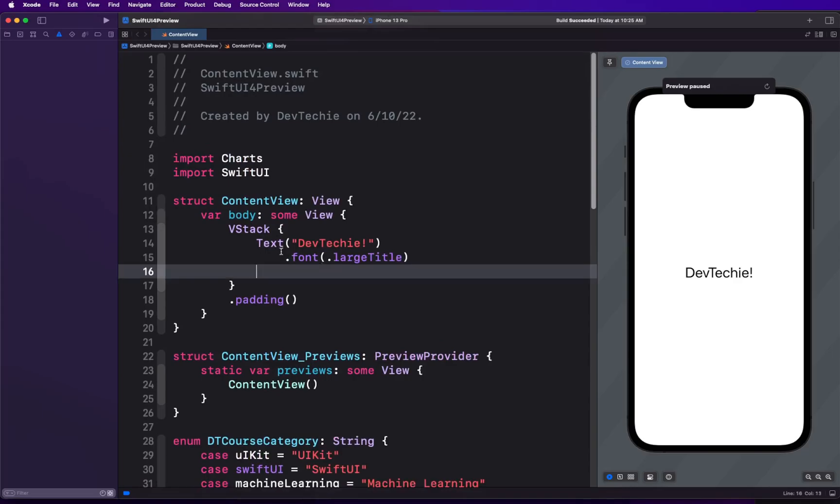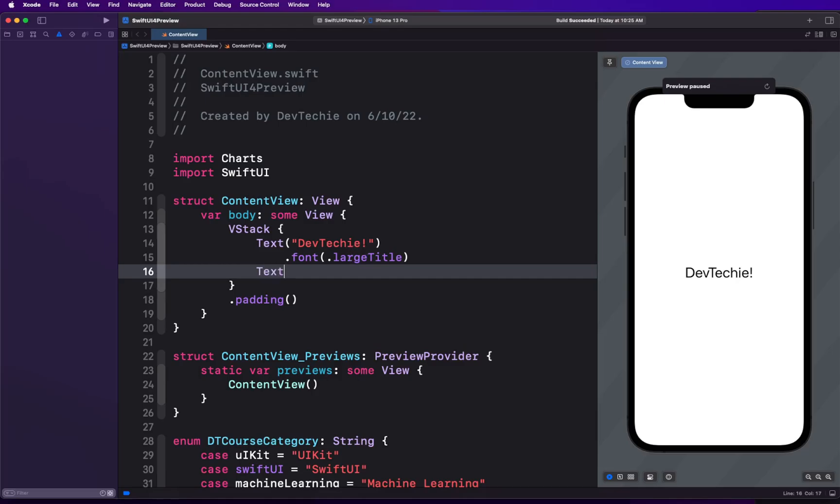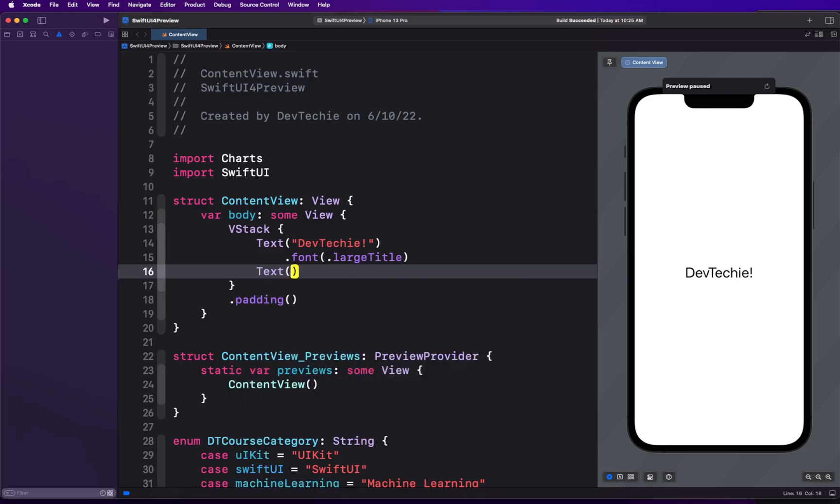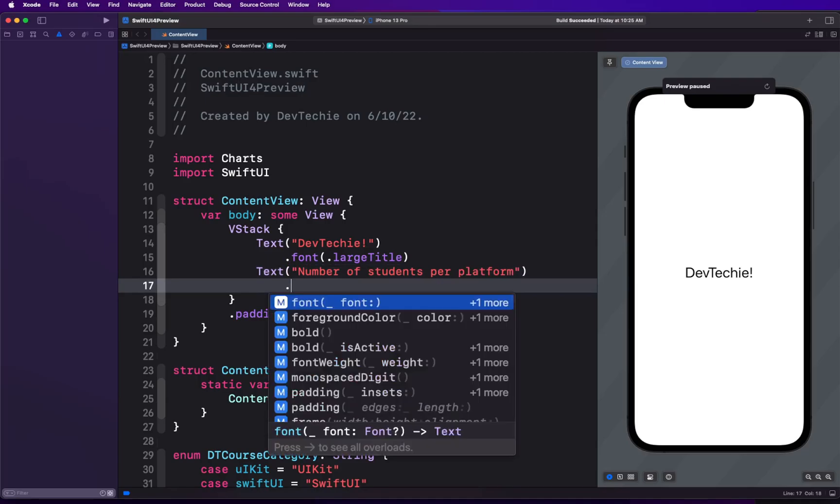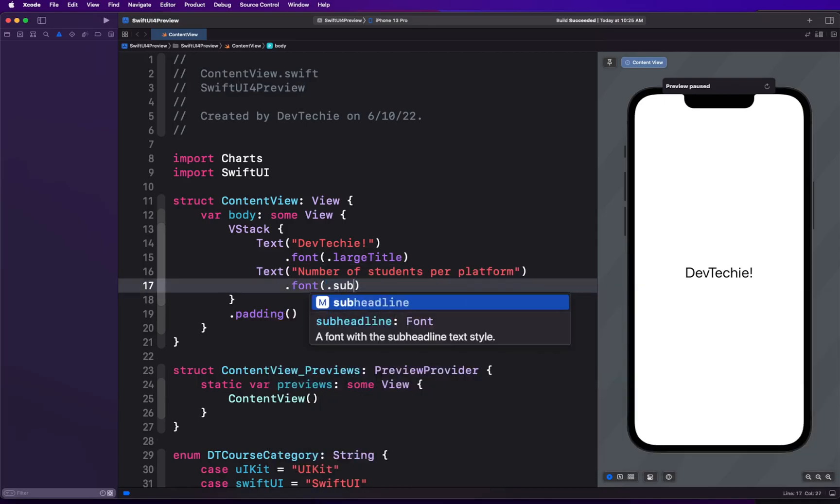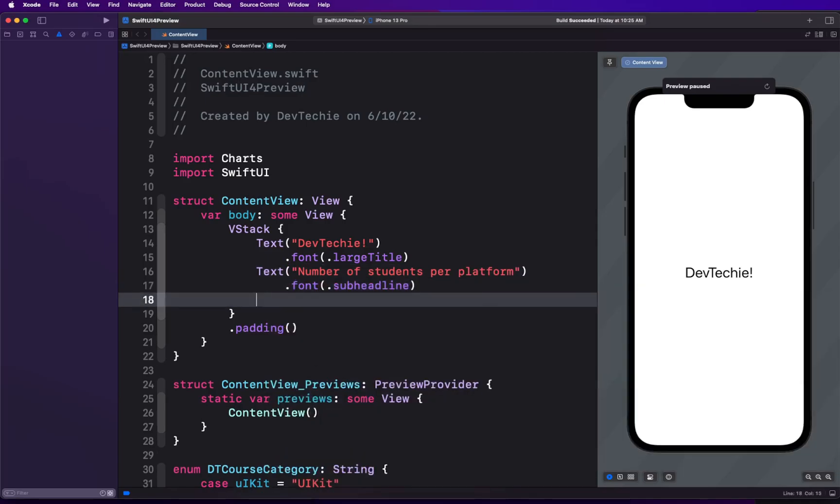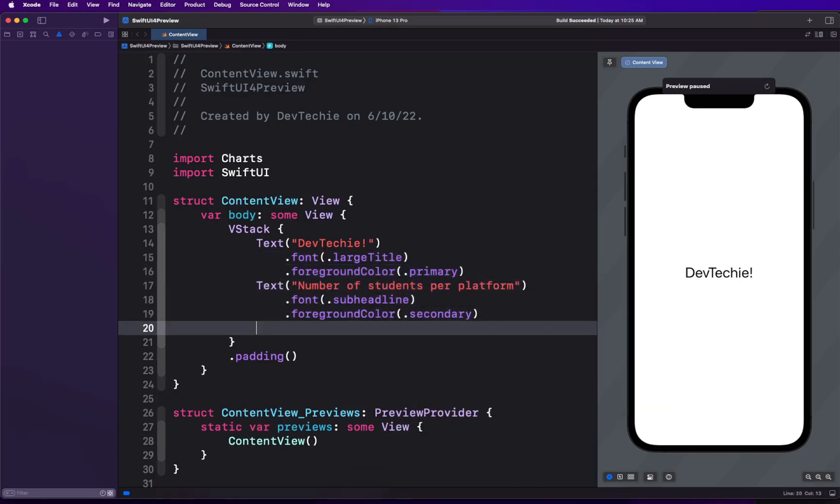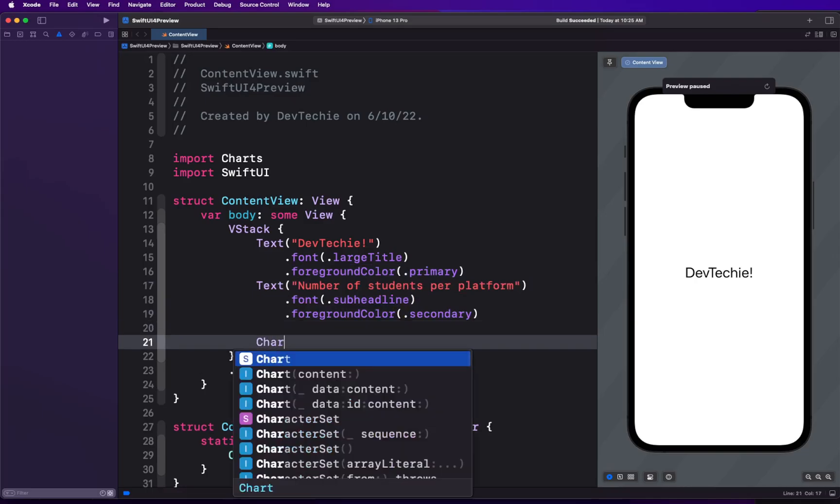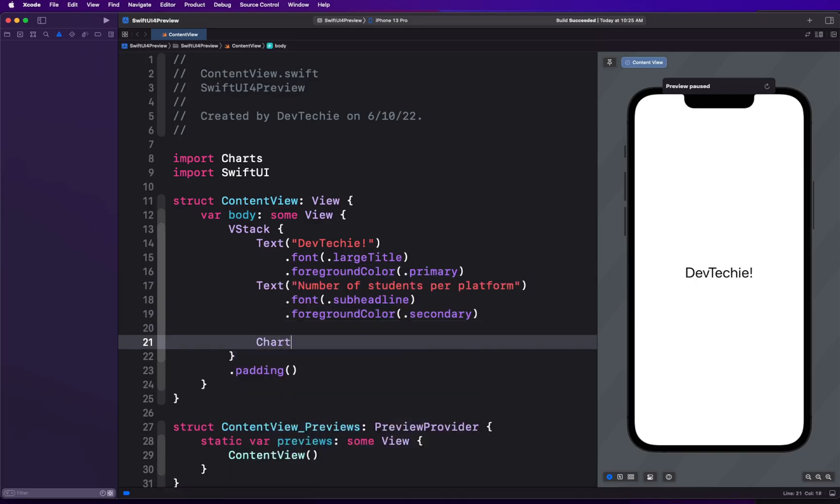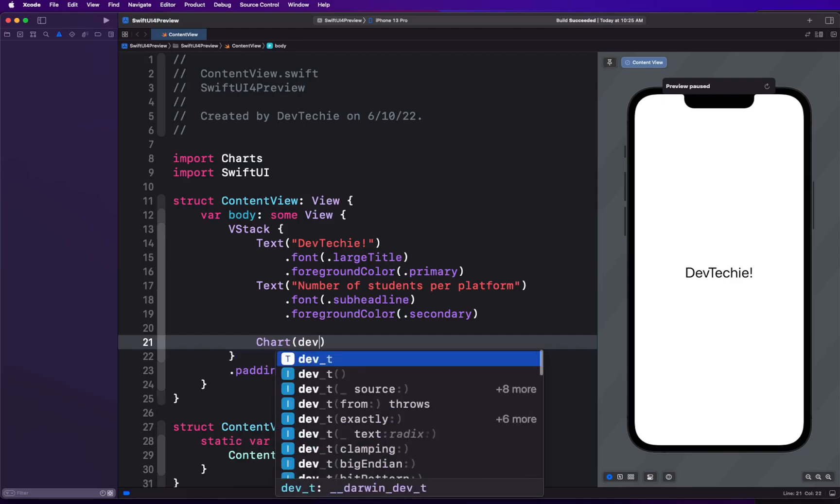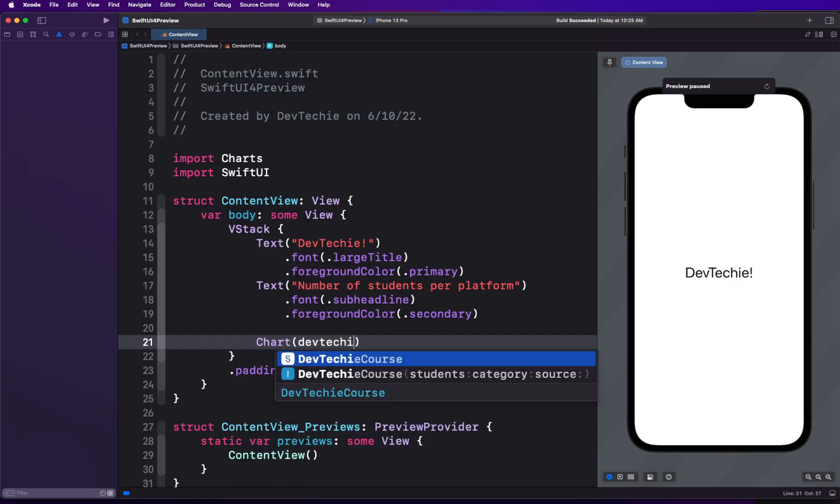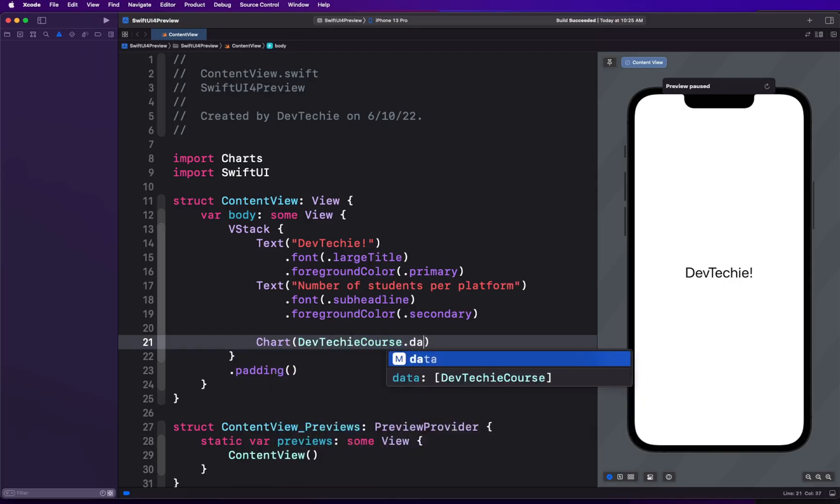We're going to go into our ContentView right below the text DevTechie. We are going to have another text expressing the intent: number of students per platform. We're going to give this a font subheadline, foreground color secondary, and this is going to be primary. Then we're going to create a chart. Chart is going to be DTCourse.data.